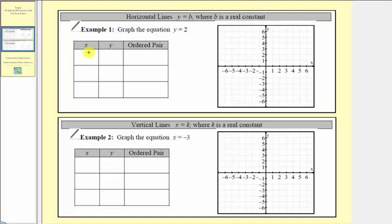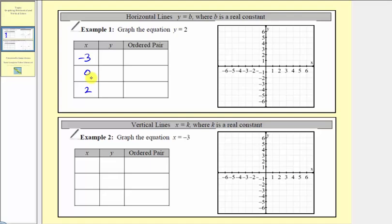We first select the input or x values, and then find the corresponding output or y values. It doesn't matter what x values we select, as long as they appear on the horizontal axis. Let's select negative three, zero, and two.